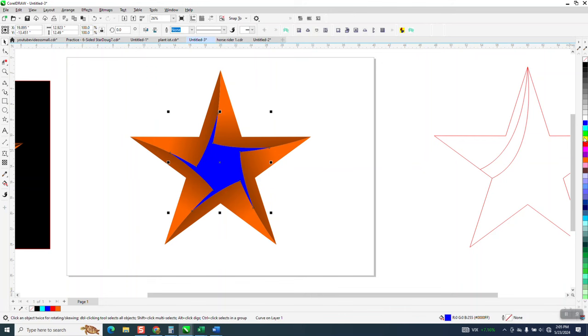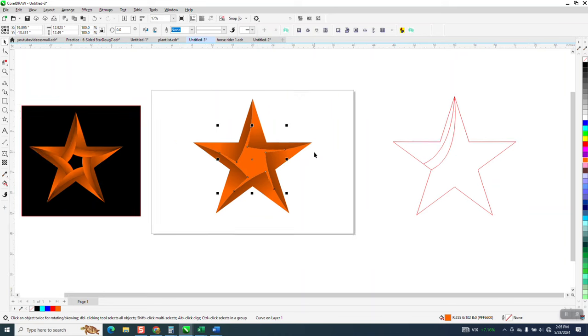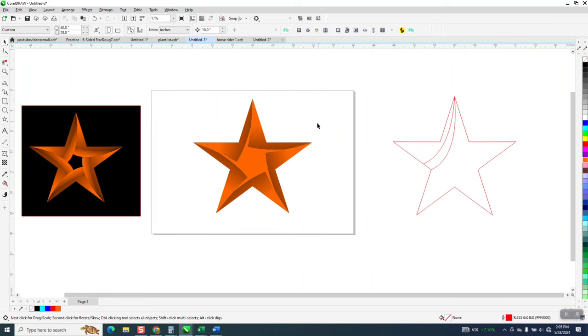And if you don't like that, you could do whatever you wanted to with it. Just have it like that. Anyway, just playing around. Hope that helped. Thank you for watching.